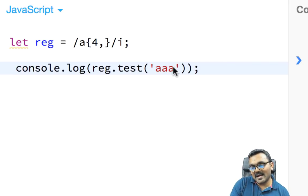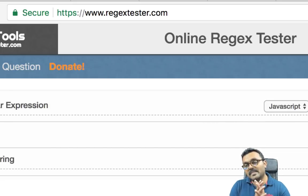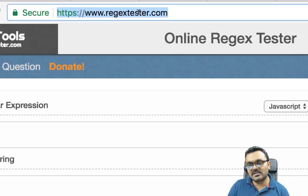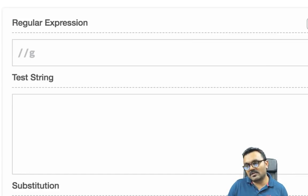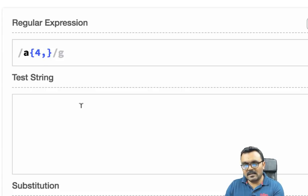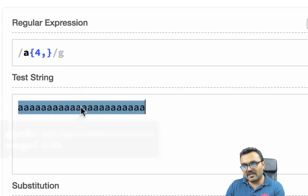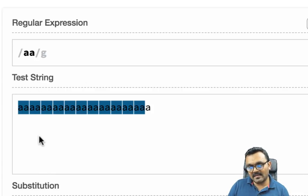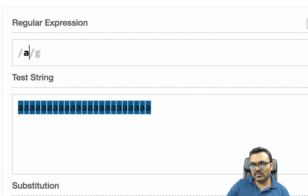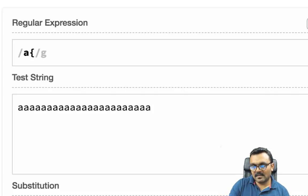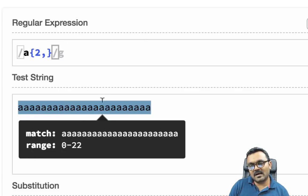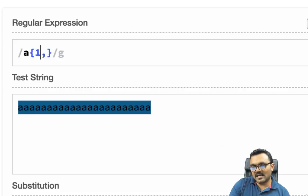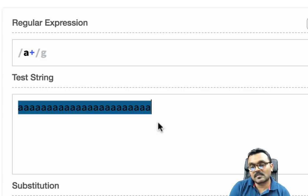I can use a regex tester website to see exactly what is matching. For example with pattern 'aa' it finds multiple pairs of a's — 11 matches. If I use {2,} it means two or more, giving just one match for a long string. The plus sign (+) means one or more, same as {1,}. A question mark (?) means zero or one — it matches even an empty string.